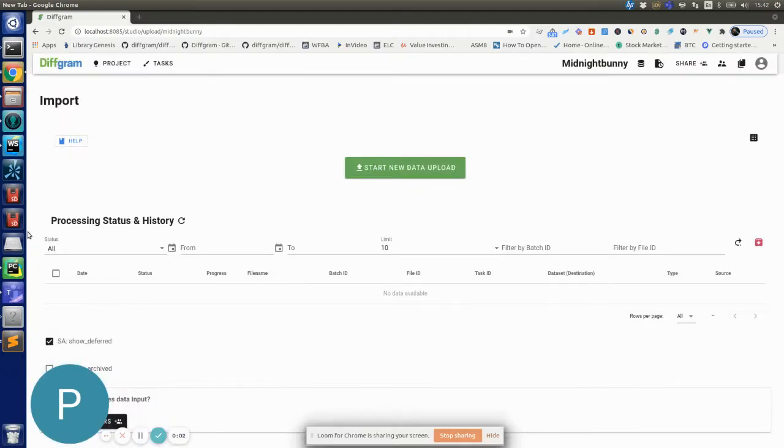Hello everybody. Today I want to show you the newest feature we just launched on DevFrame.